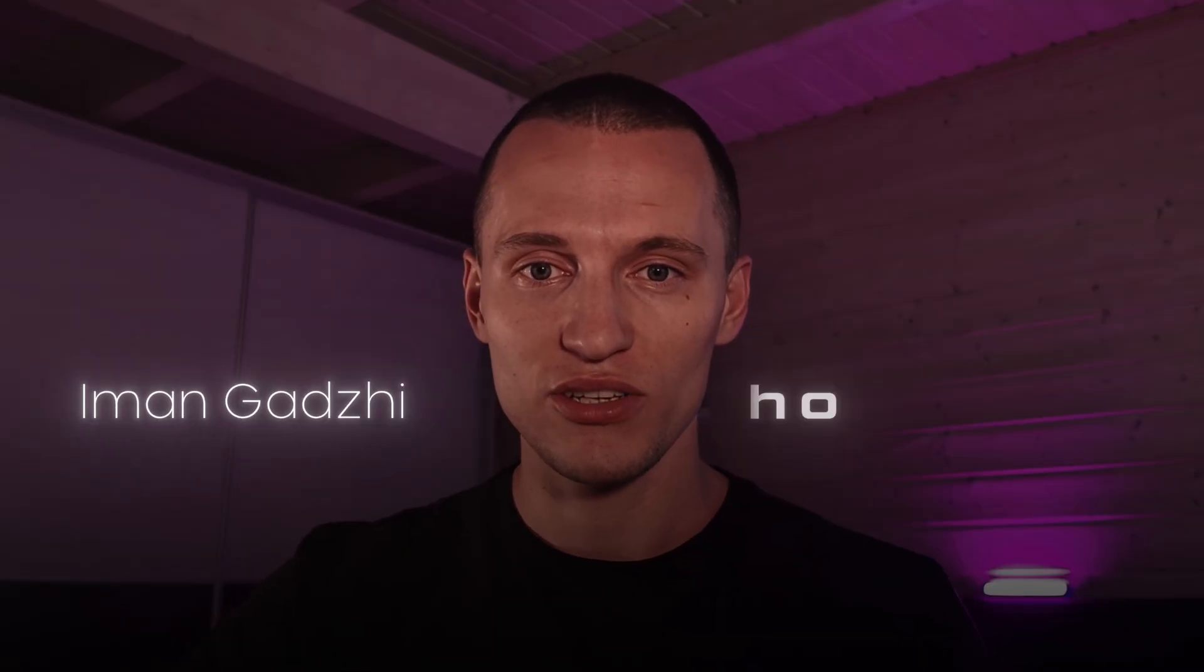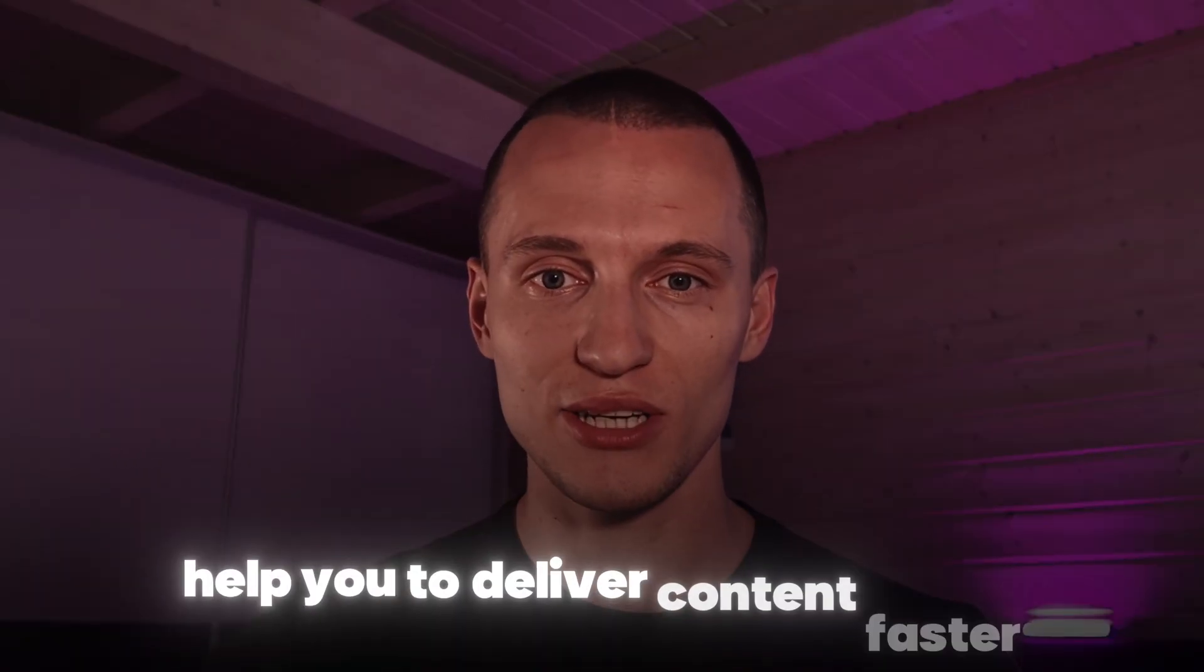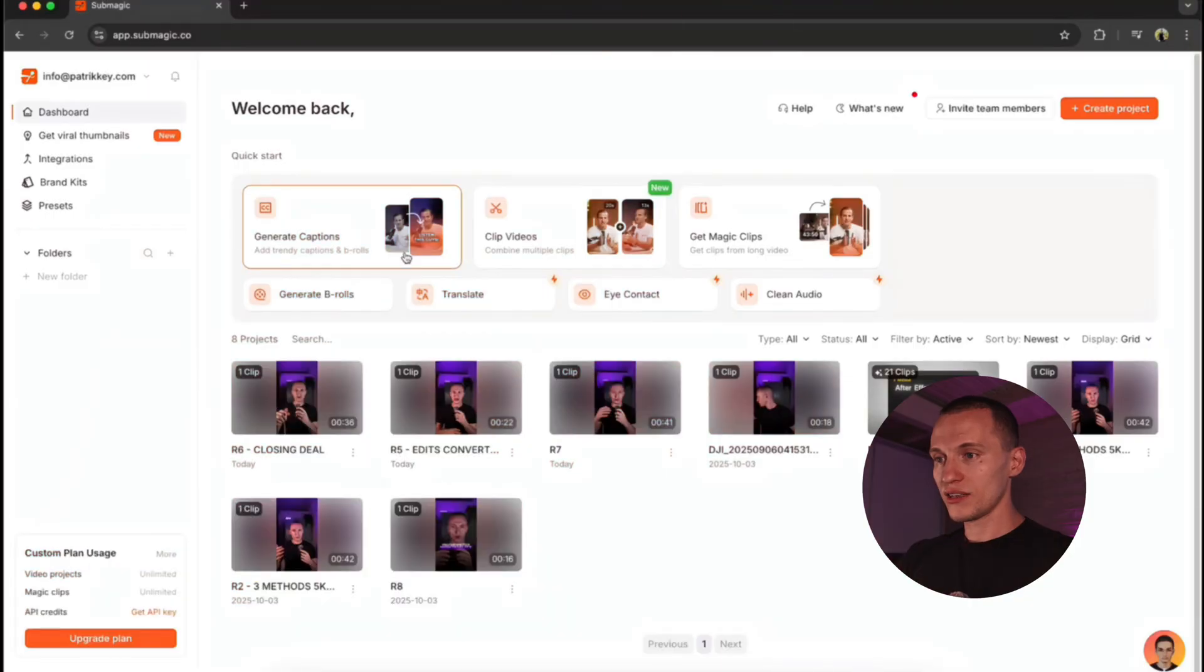You can copy Iman Gadzhi or Davin Jato all day long, but if you're delivering way too slow, you're already falling behind. So in this video, I will show you how Submagic will save you hours and help you to deliver content faster. Let's get into this.